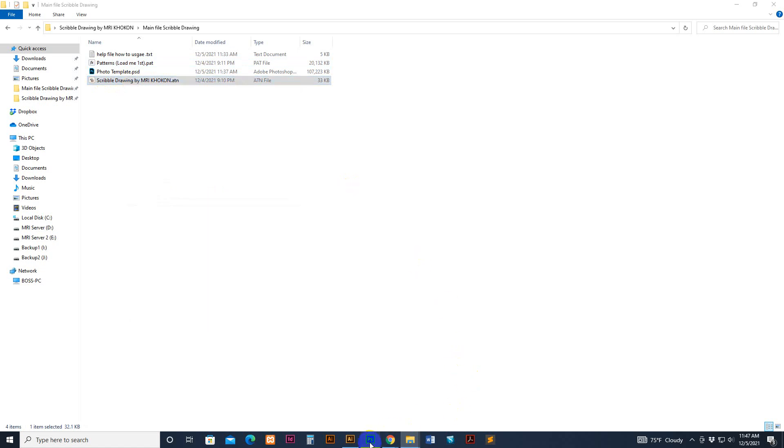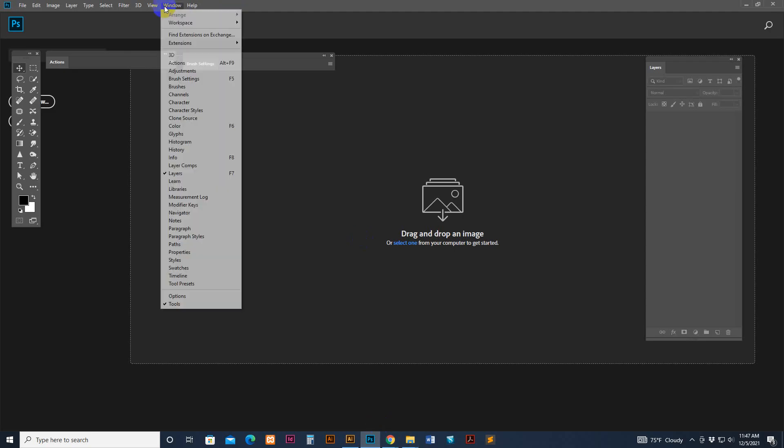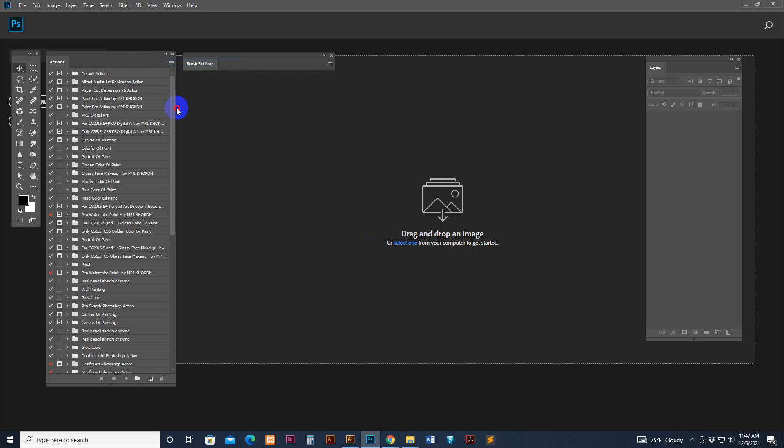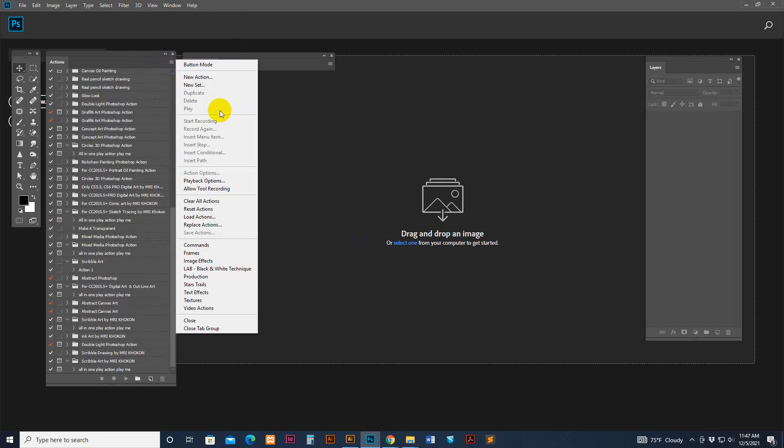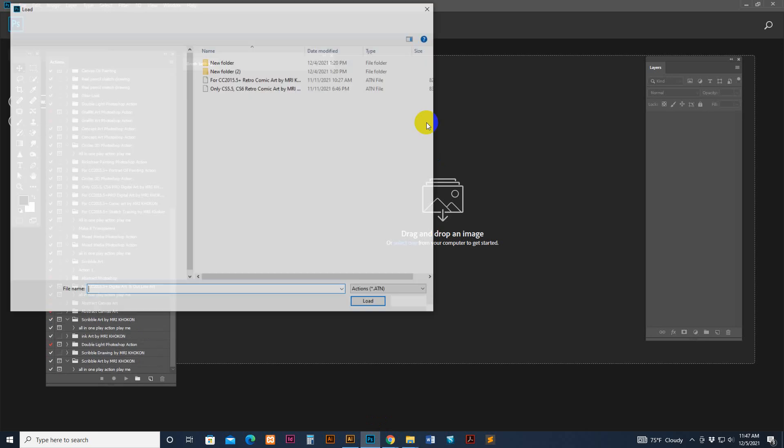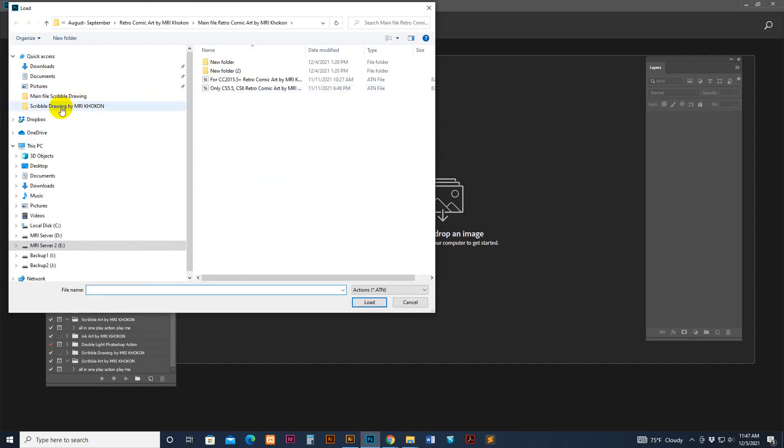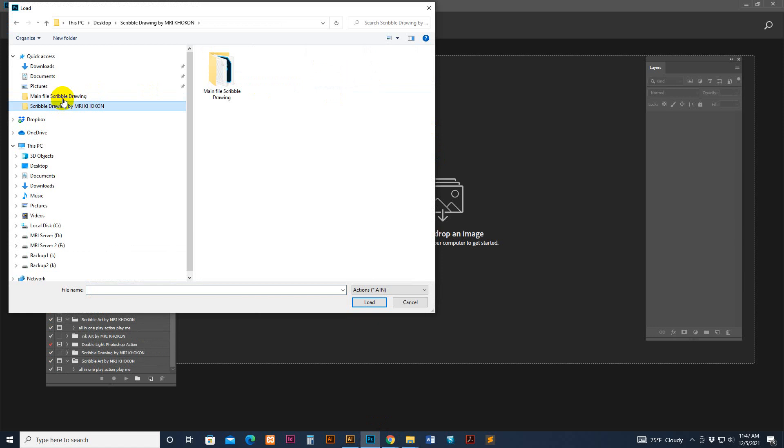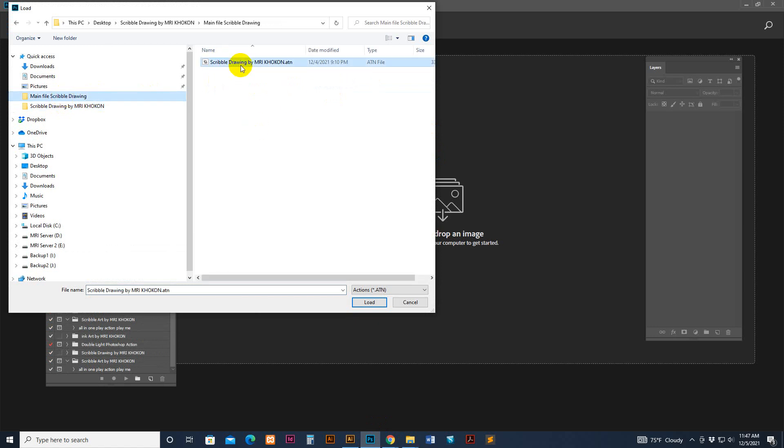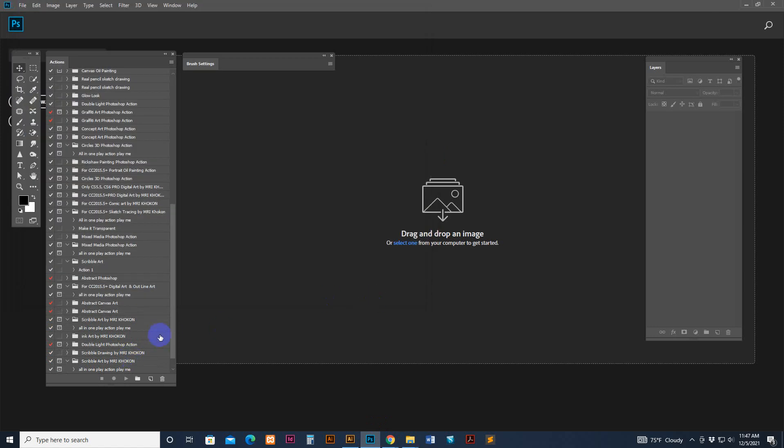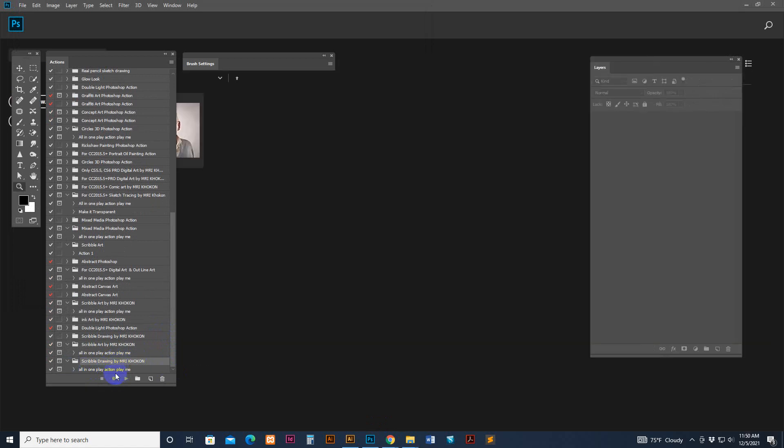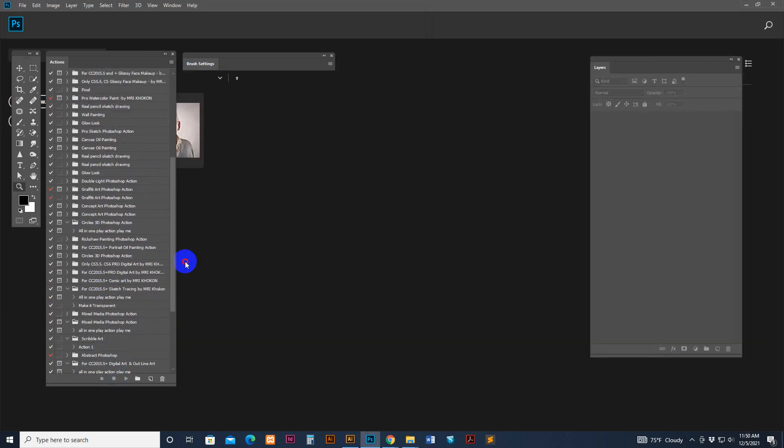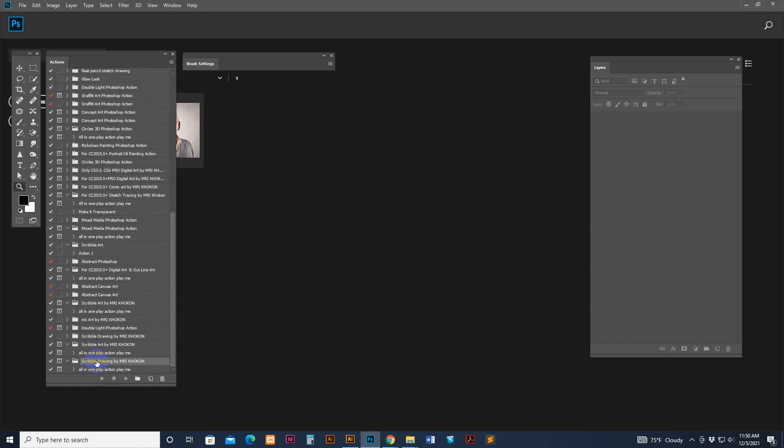Same again you can load the script. Open option and click, or you can load from window action option. You can load there, load option. See, select and load button click. Just load it and the last one is the loaded script.